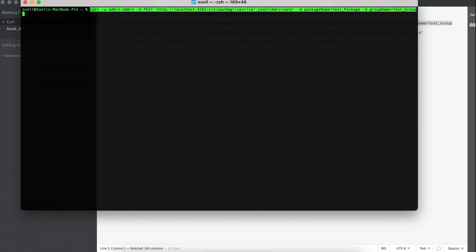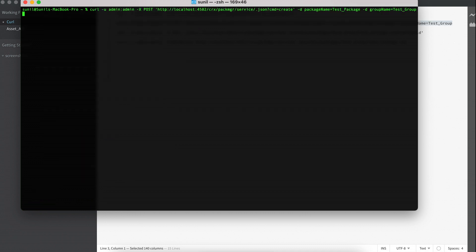Now if you see here, I'm saying CURL POST, that means I'm notifying this is a POST command and the URL. And then this command is going to CREATE the package.